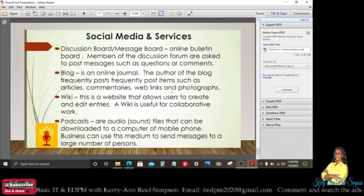Discussion boards and message boards are online bulletin boards where members are asked to post messages such as questions or comments, and a discussion takes place as a result. A blog is an online journal where the author frequently posts items such as articles, commentaries, web links, and photographs.